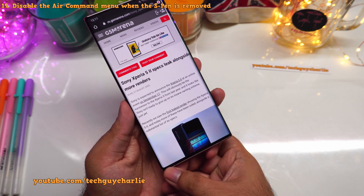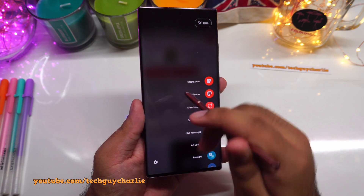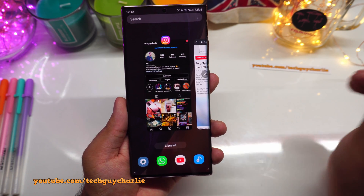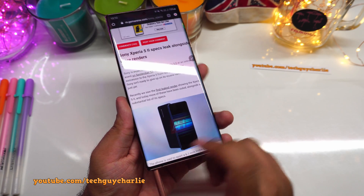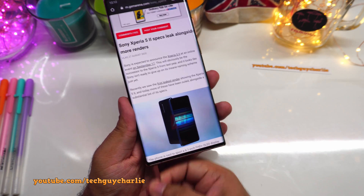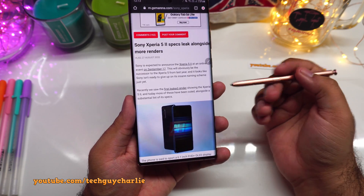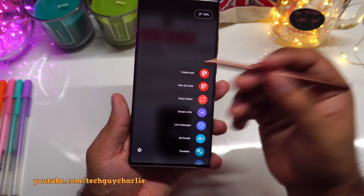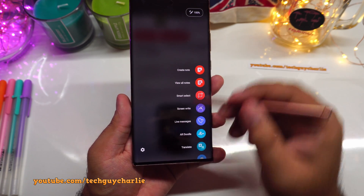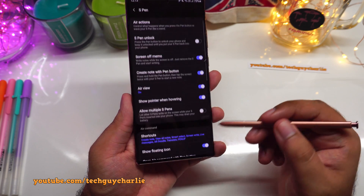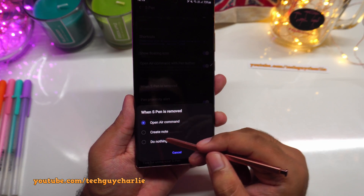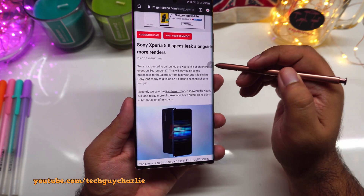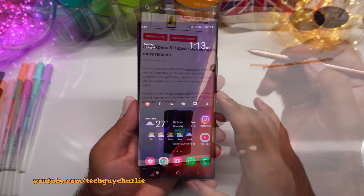I also want to disable the air command menu that pops up every time I remove the S Pen, which is annoying. You can still open it by tapping the pen icon or hovering the S Pen and pressing its button. To disable the auto-popup: go to settings, scroll down to S Pen, and under removal change the setting to 'do nothing.' Now removing the S Pen won't trigger the menu.